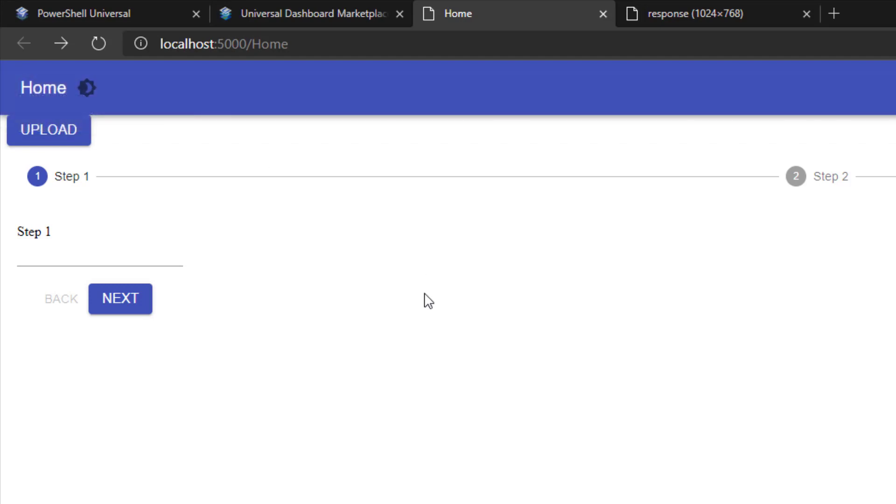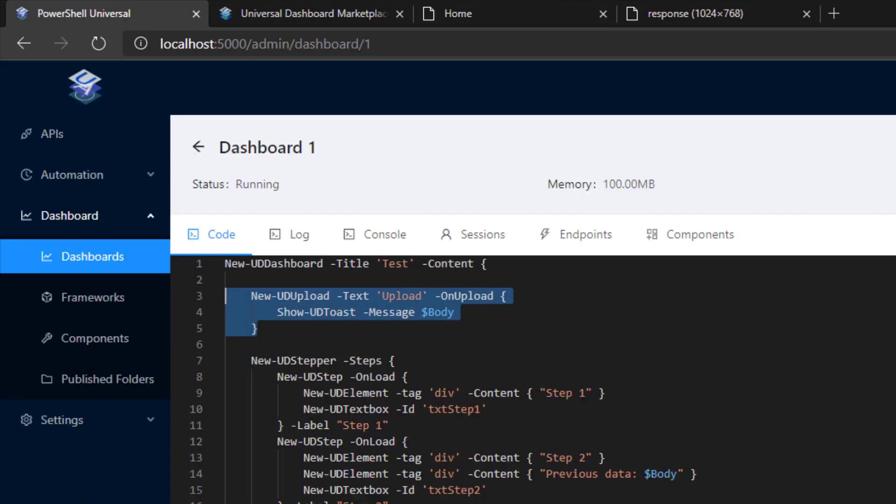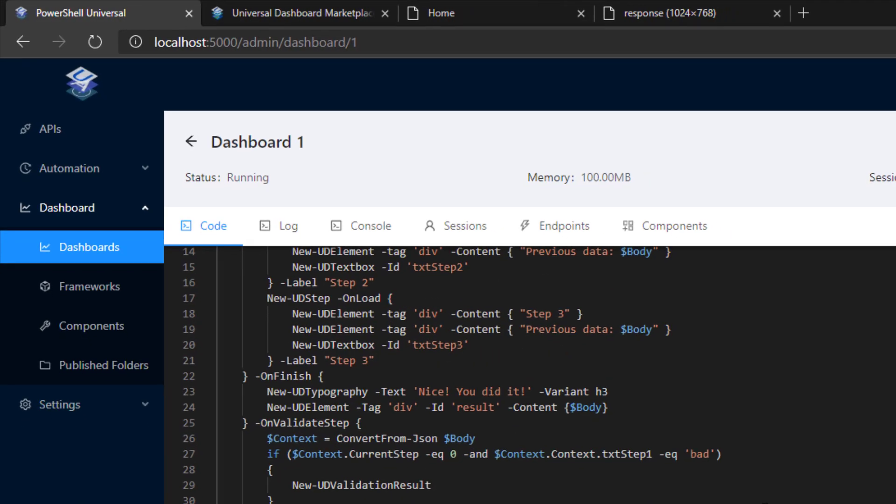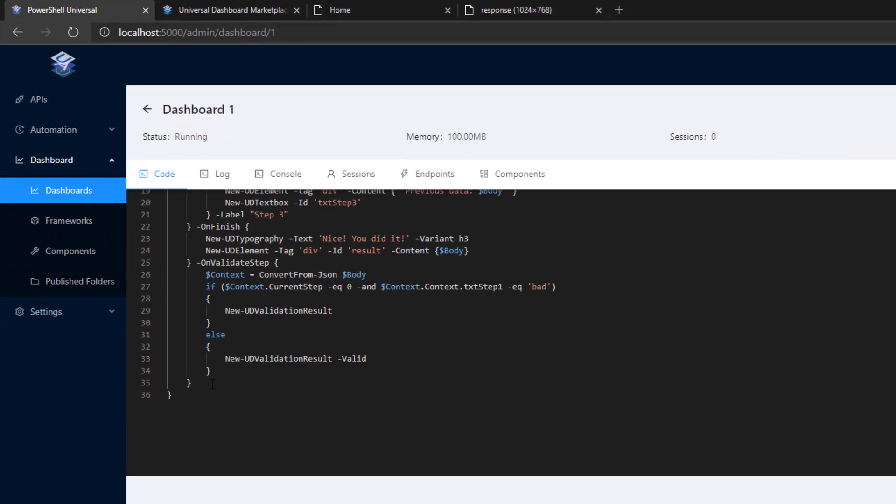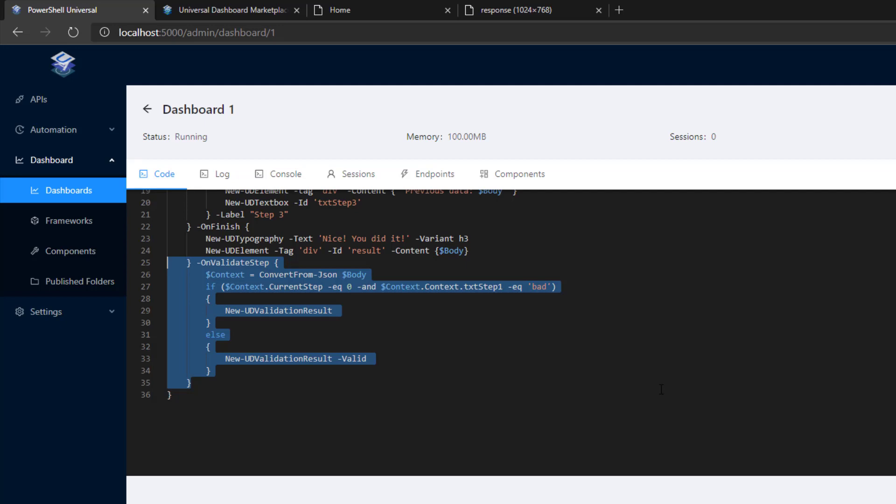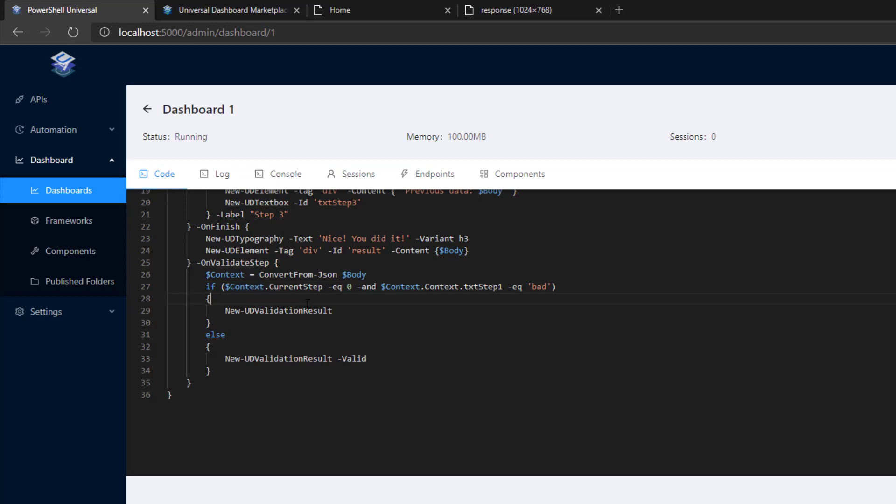we've also implemented a new feature inside the stepper control that allows you to validate the steps as the user is moving through them. The body is a JSON string that you can use to get the context of the stepper. It will provide you information such as the current step. And any kind of form fields that you've added inside the step will also be included inside that context.